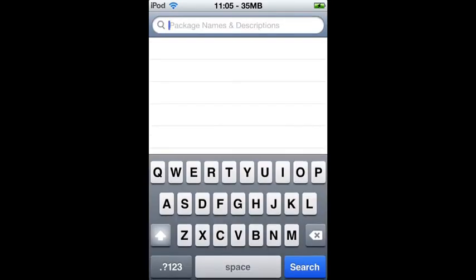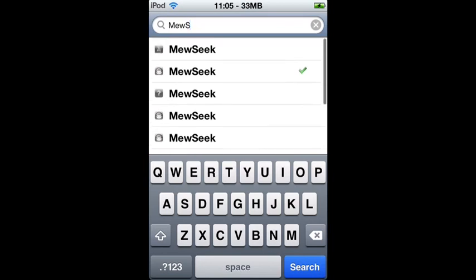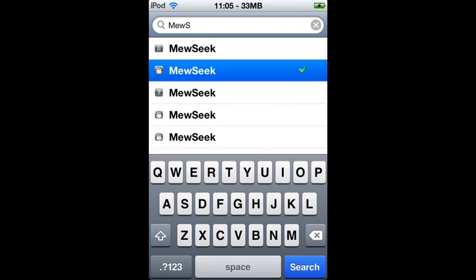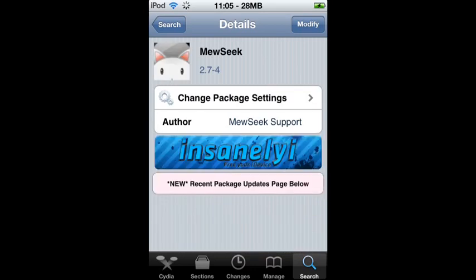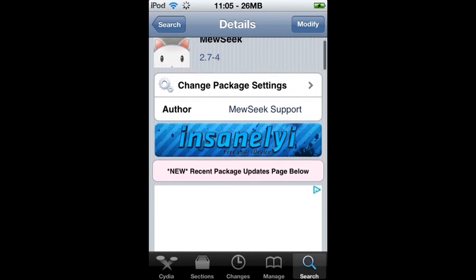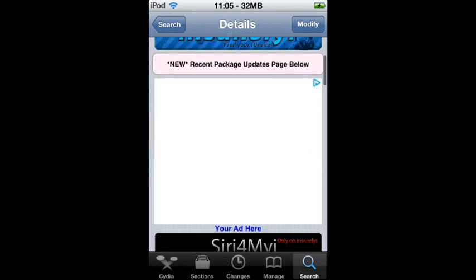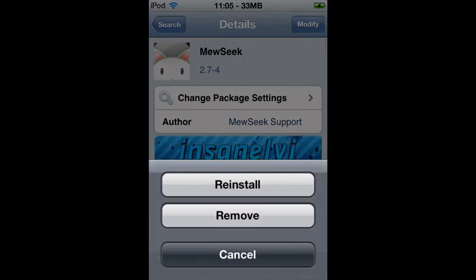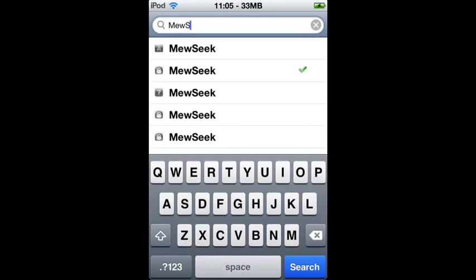Once you have added that source, go to Search and search for 'music.' If you have several results popping up, click on each one until you find the one that says version 2.7-4 and has the insanelyi.repo.com logo. That's the one you need. Download it, then install it and respring your device.